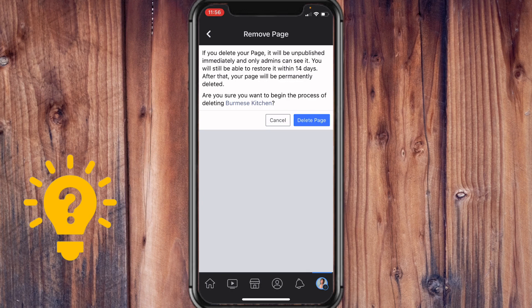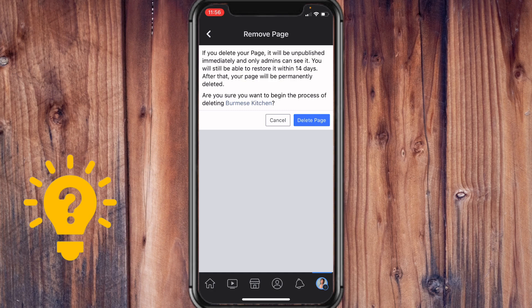Here's a confirmatory note. Just tap on Delete Page.